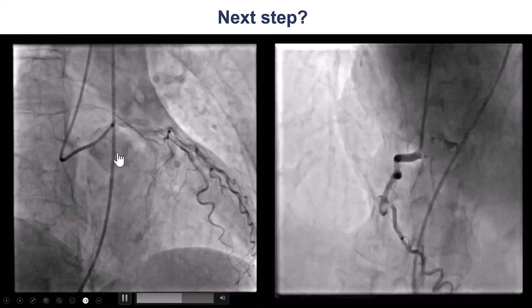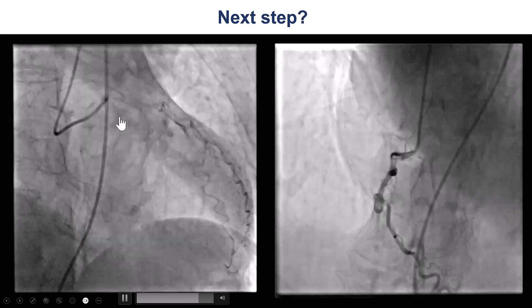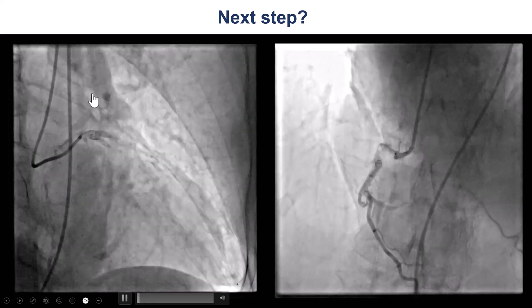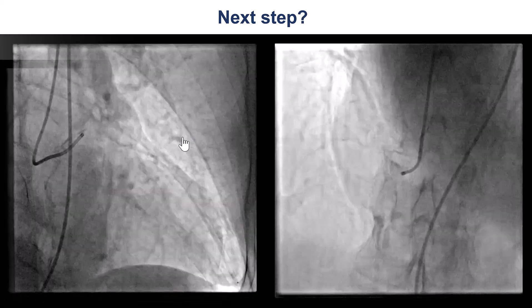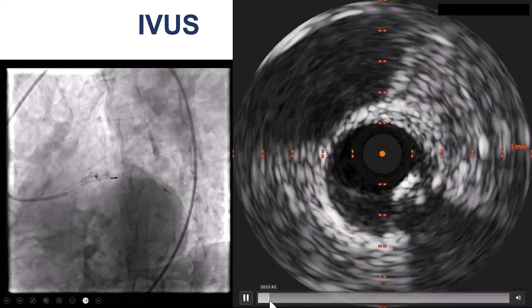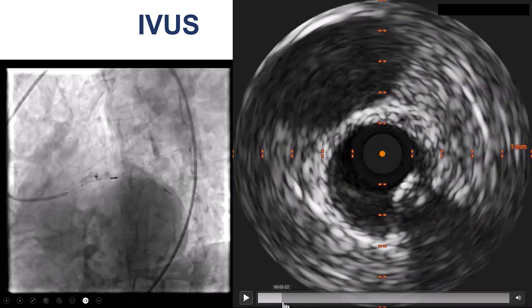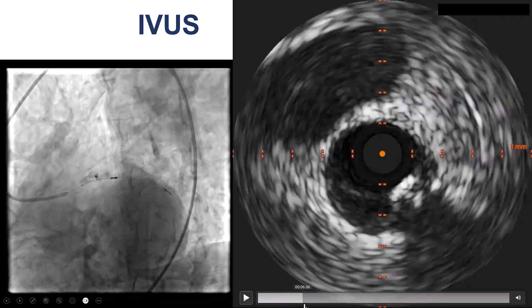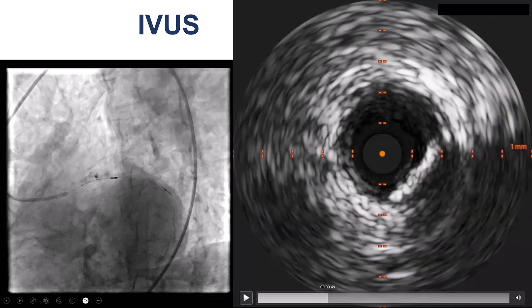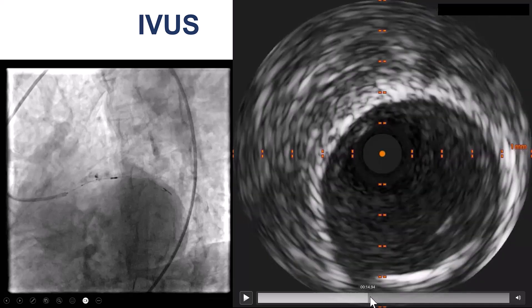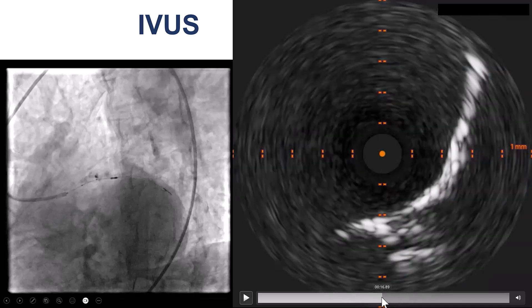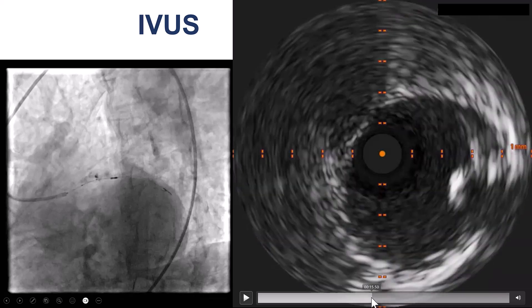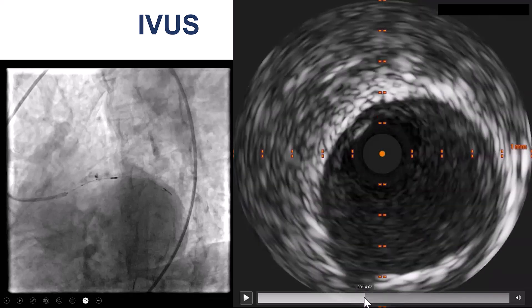The plan was to first address whether there is significant left main disease. The patient had an intravascular ultrasound of the left main. As we're coming back from the LAD, now getting into the left main, and then back into the aorta, there is no significant osteo-disease.